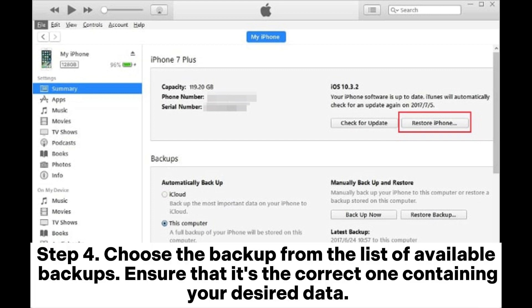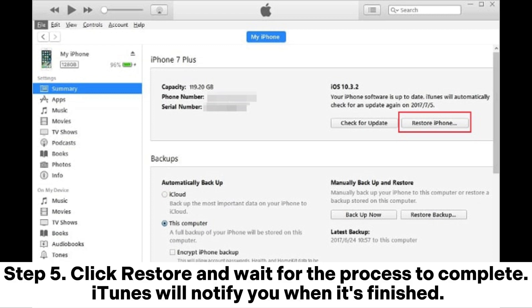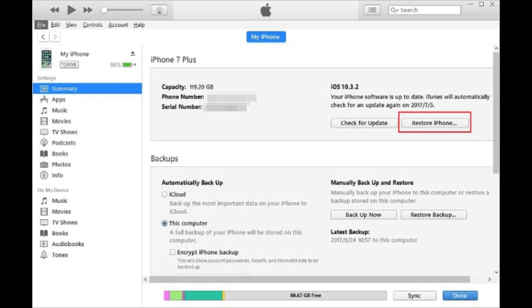Under the backup section, click on Restore Backup. Step four: choose the backup from the list of available backups — ensure that it's the correct one containing your desired data. Step five: click Restore and wait for the process to complete. iTunes will notify you when it's finished.